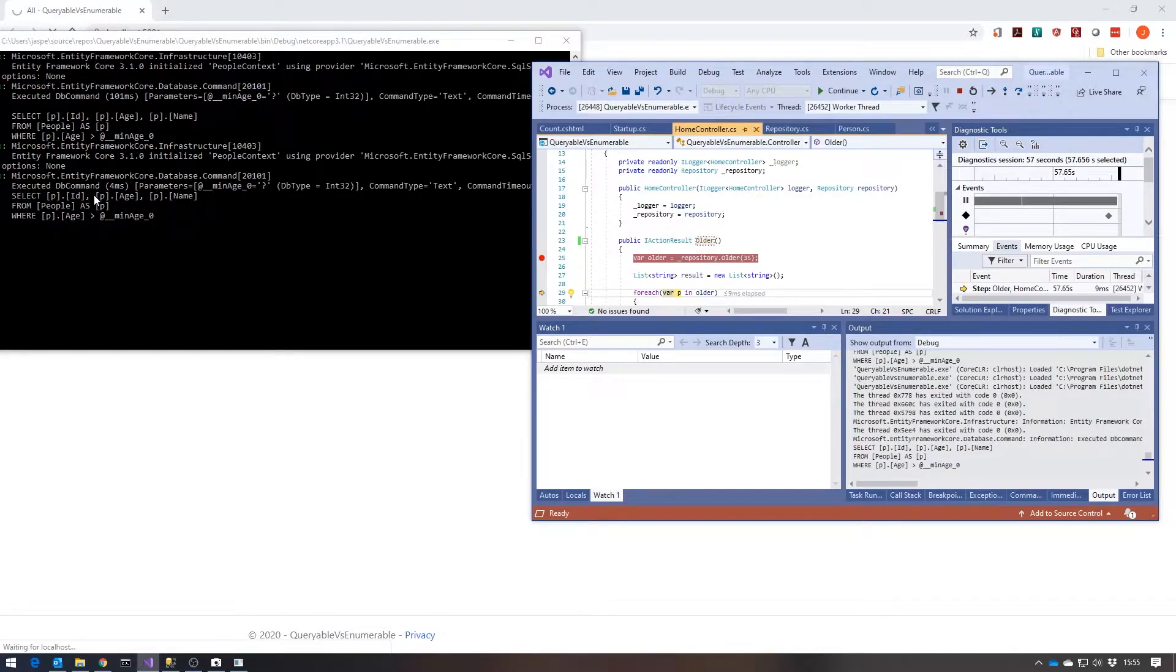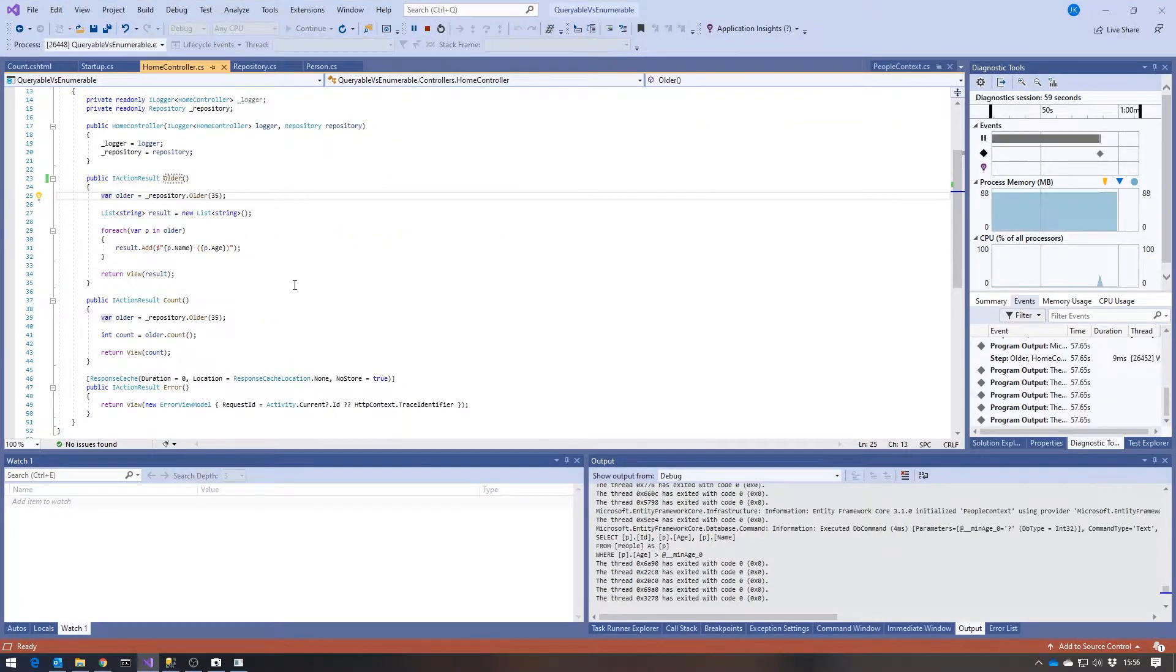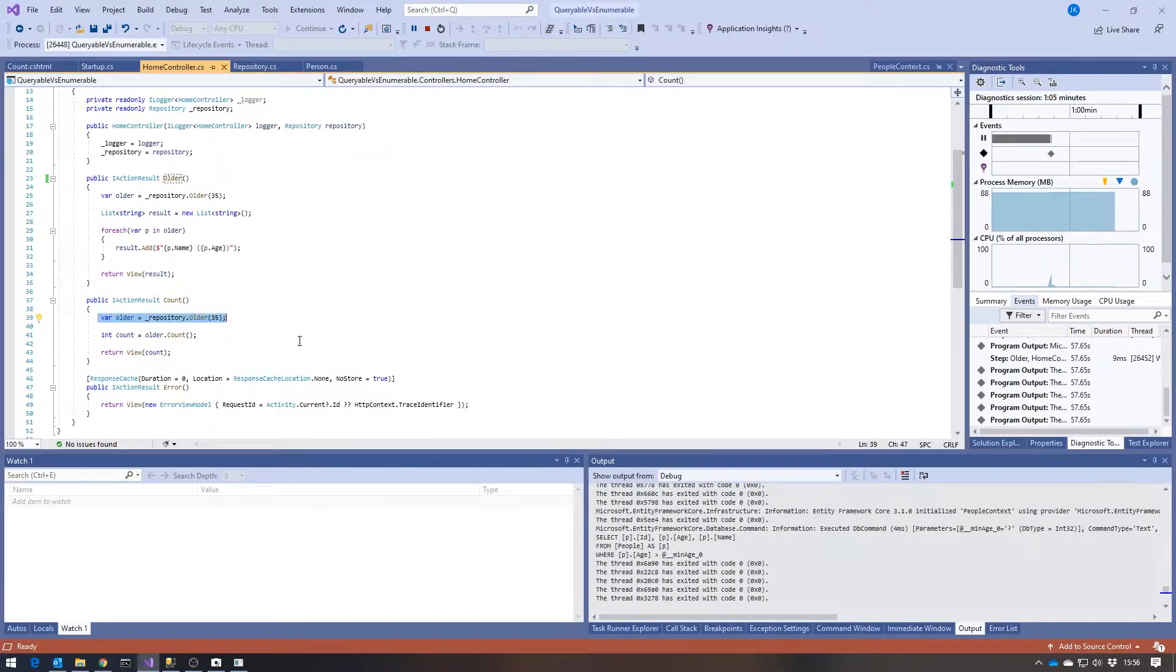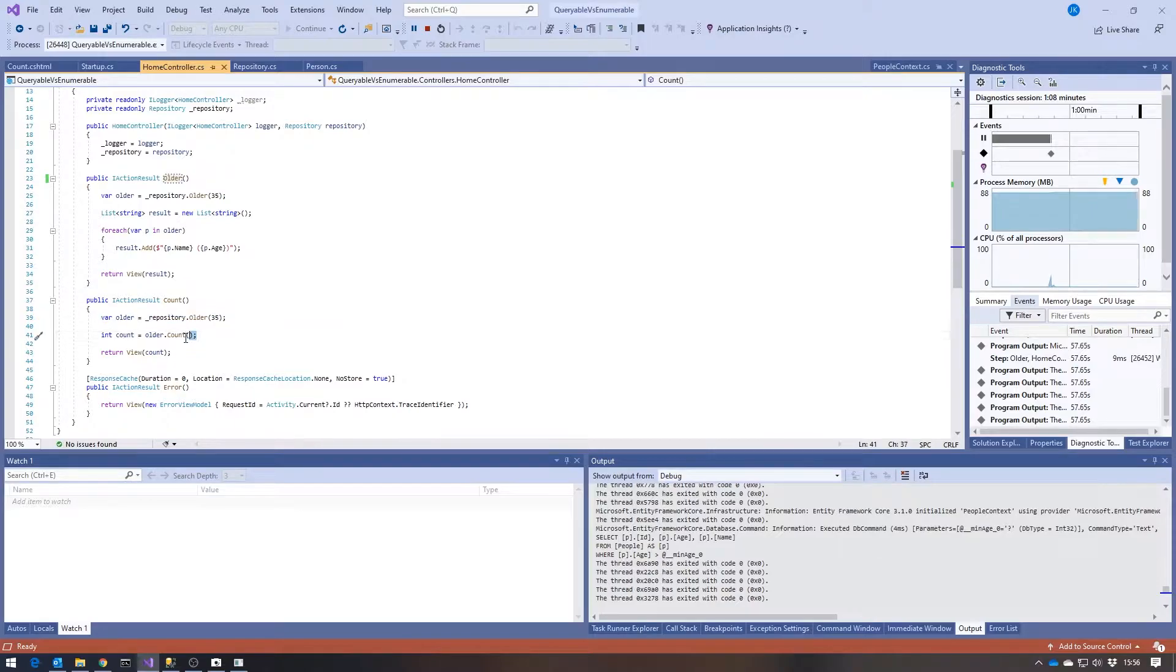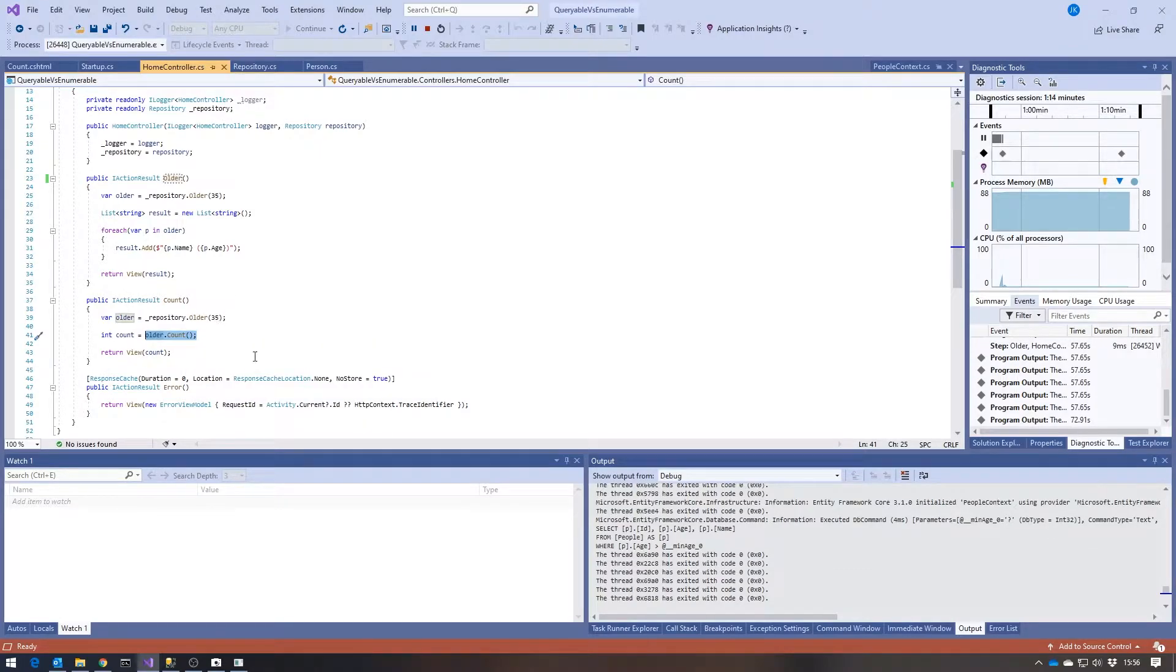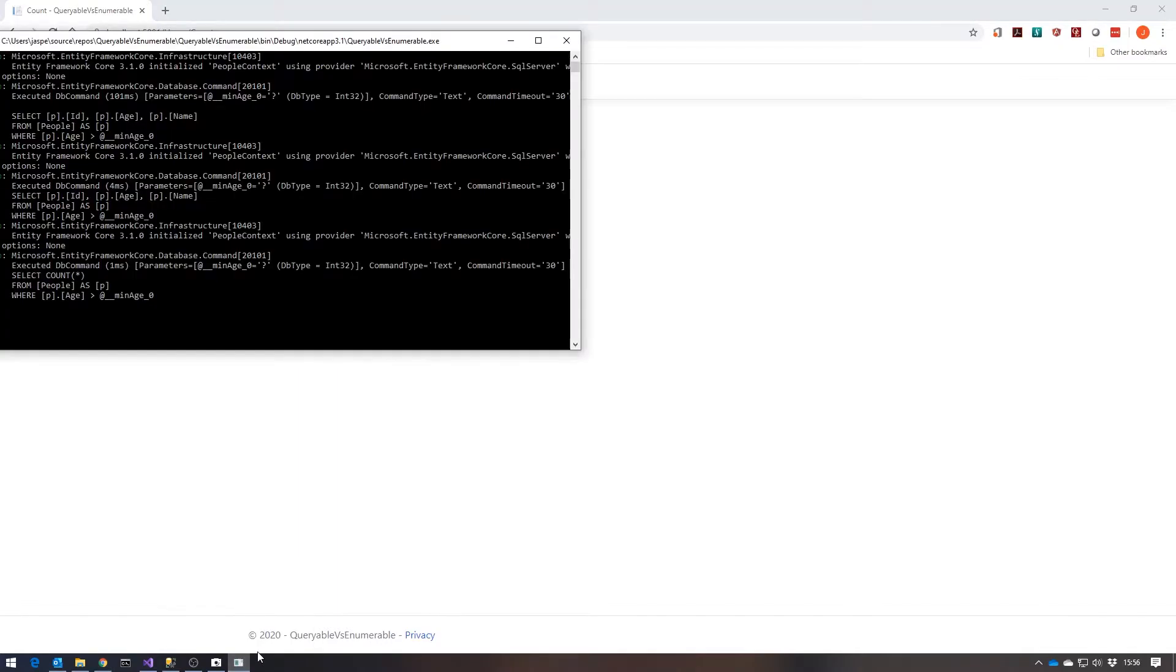The nice thing about that is that if we then look at our second action here, we've got this Count which does exactly the same query getting the people over 35, but then rather than displaying them all as a list, simply gets the number of people who've met that criteria and that's what's displayed in the view. If I click on there, we can see it just says there are four people, which makes sense.